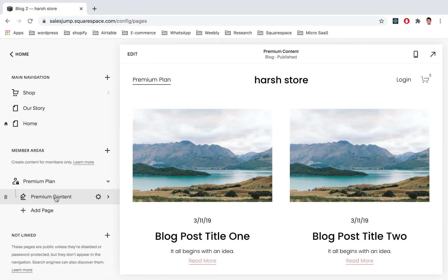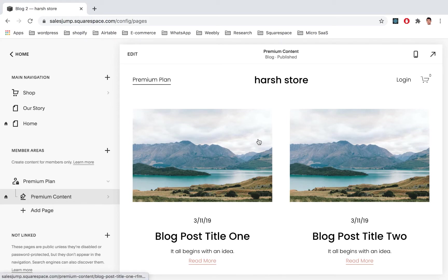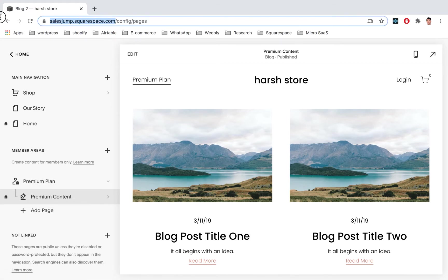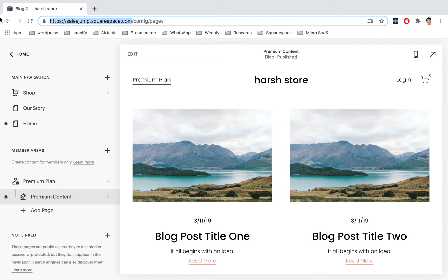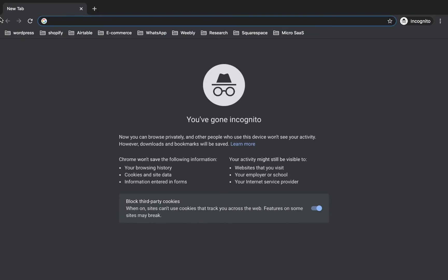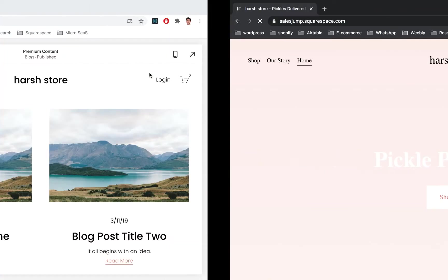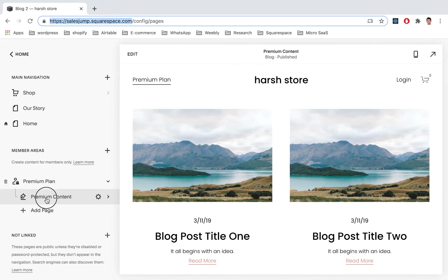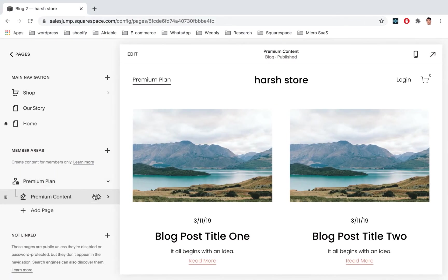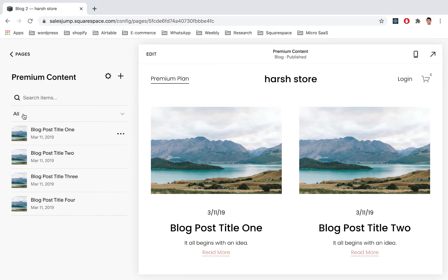Now you have all your Premium Content inside your Premium Plan. So let's check if that's working. We'll open it up in incognito mode to test it and let's check the URL.